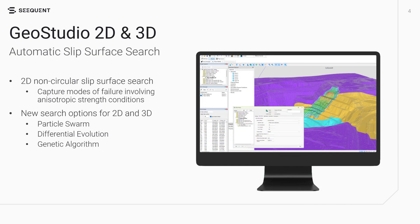Powerful enhancements have been made to the automatic search algorithm for 2D and 3D limit equilibrium analysis. A non-circular slip surface search is now available for 2D limit equilibrium analyses. This search can be used to capture modes of failure influenced by anisotropic strength conditions, especially involving discontinuities or weak layers.